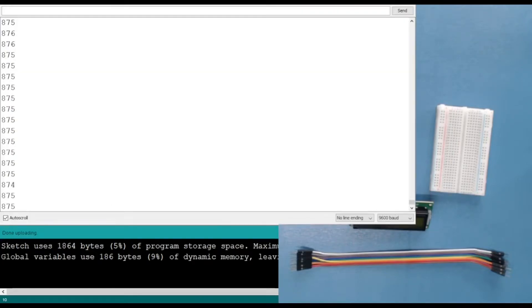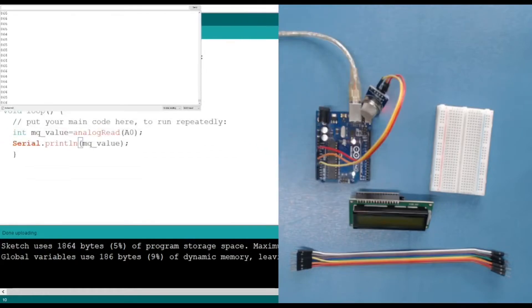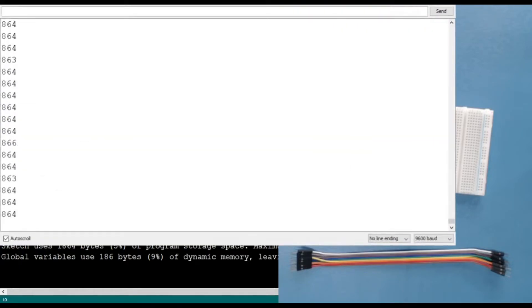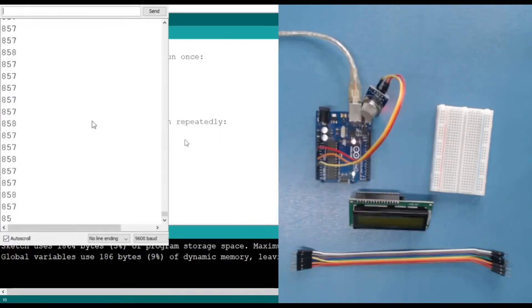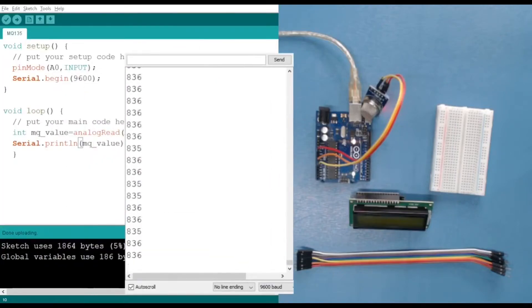Here you can see it's our serial monitor. Let's take a look — we have the value around 330.